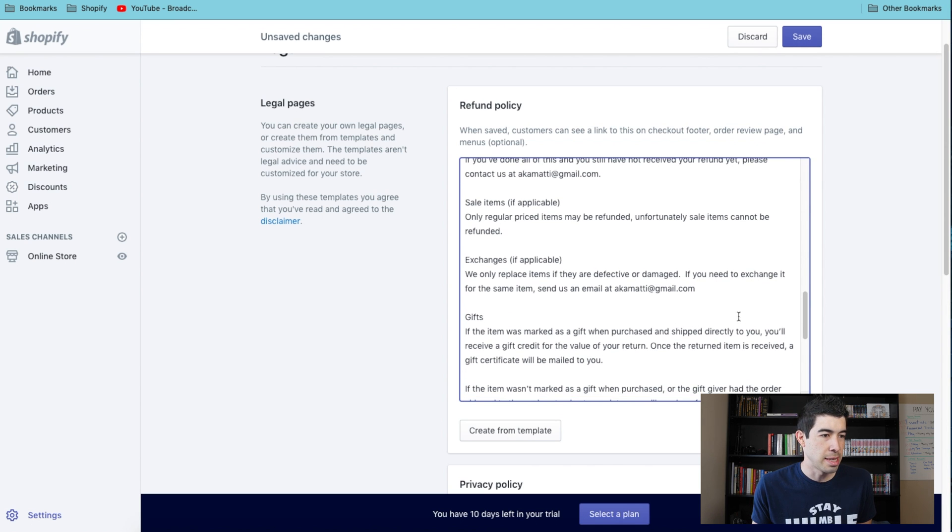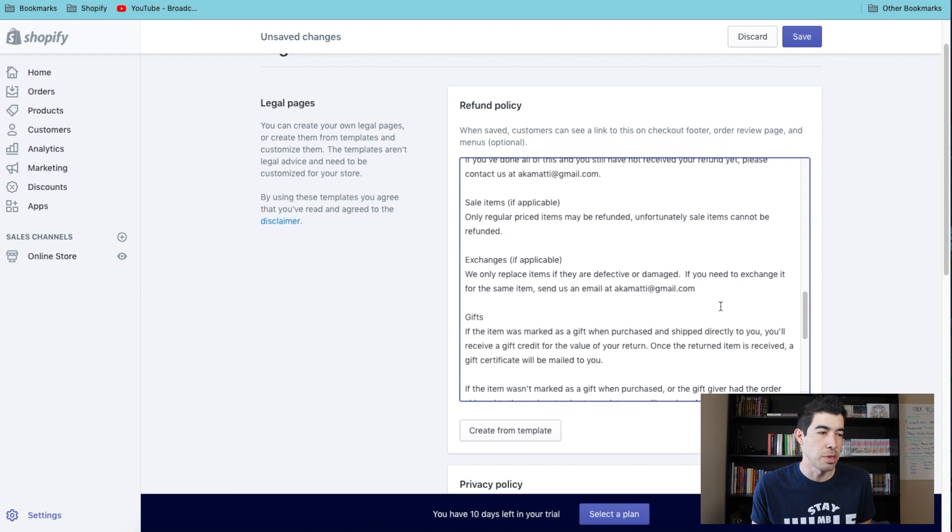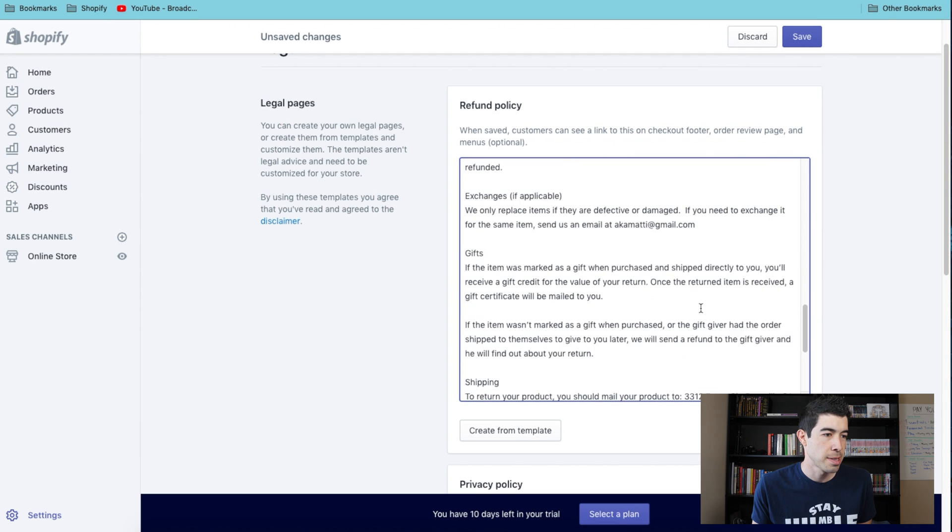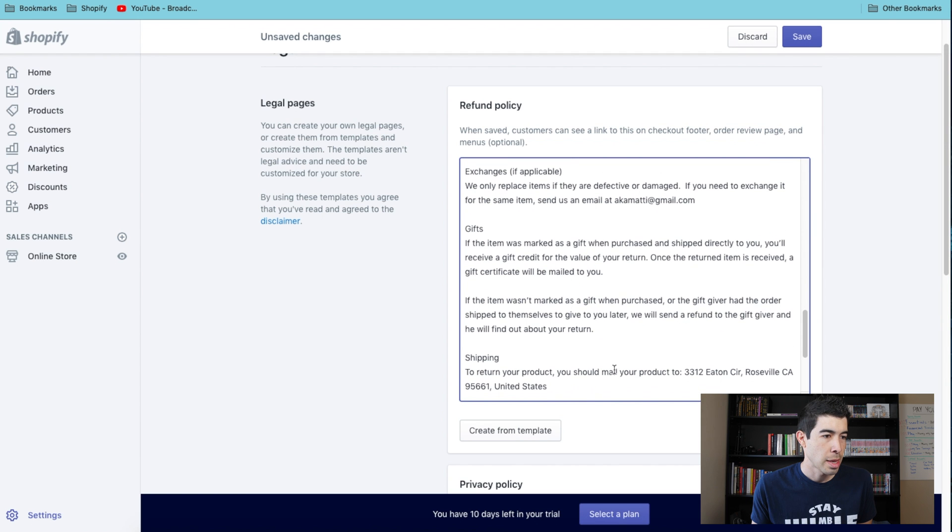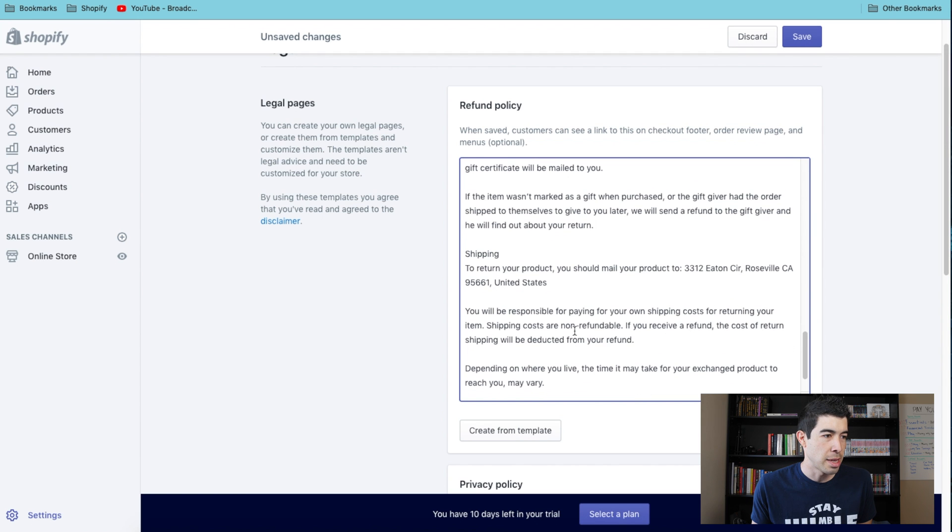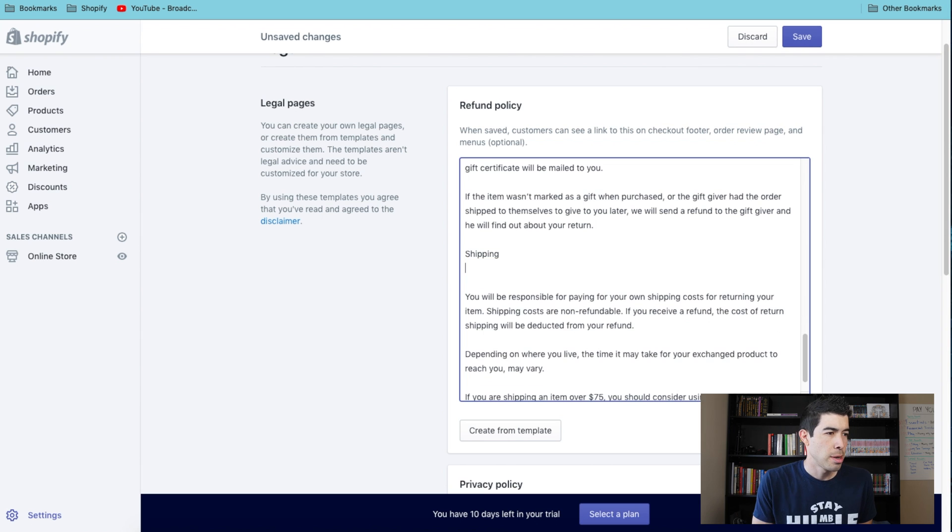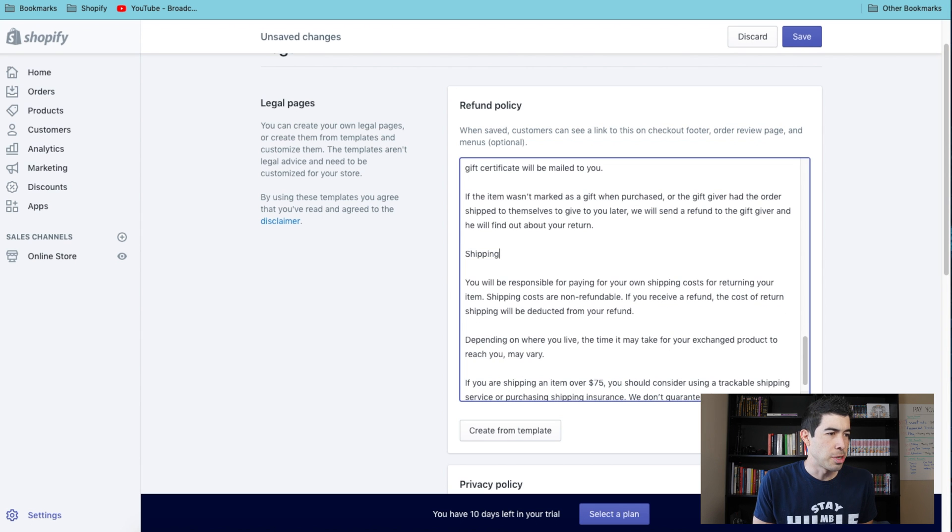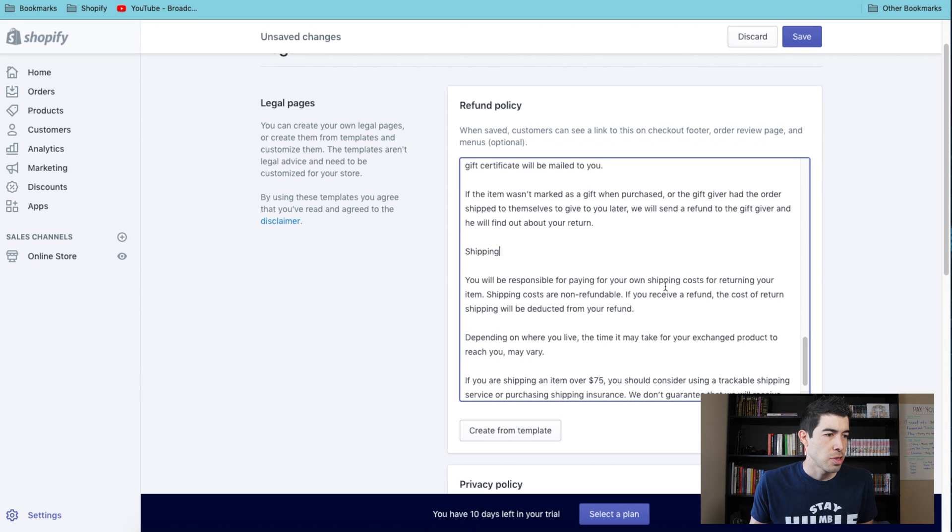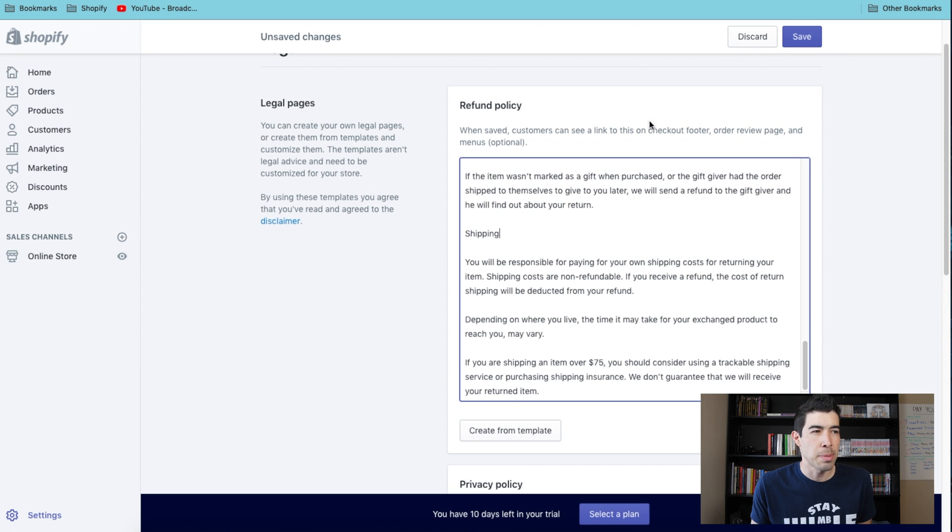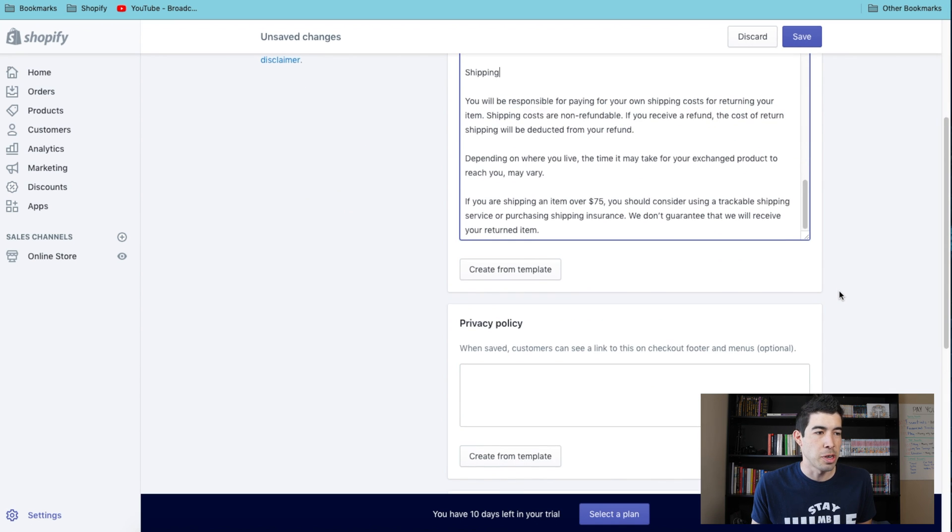Like right here, I would delete that because that is your personal home address, and right here is also the home address. So that's what I'd recommend doing - just going through and kind of cleaning these up, making sure it looks good how you want it for your store.